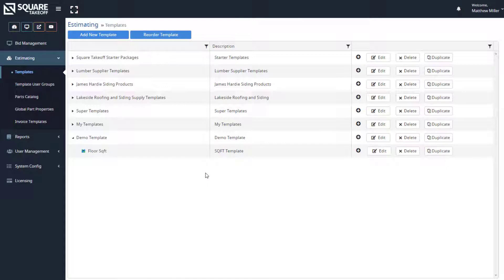The first formula that we're going to build today is strictly a takeoff-only template. This allows you to create takeoff-only items where you can capture things like only square footages, linear footages, or counts. After we complete this, we'll create a more complex item that will allow you to break down that square footage into how many pieces of material you may need.